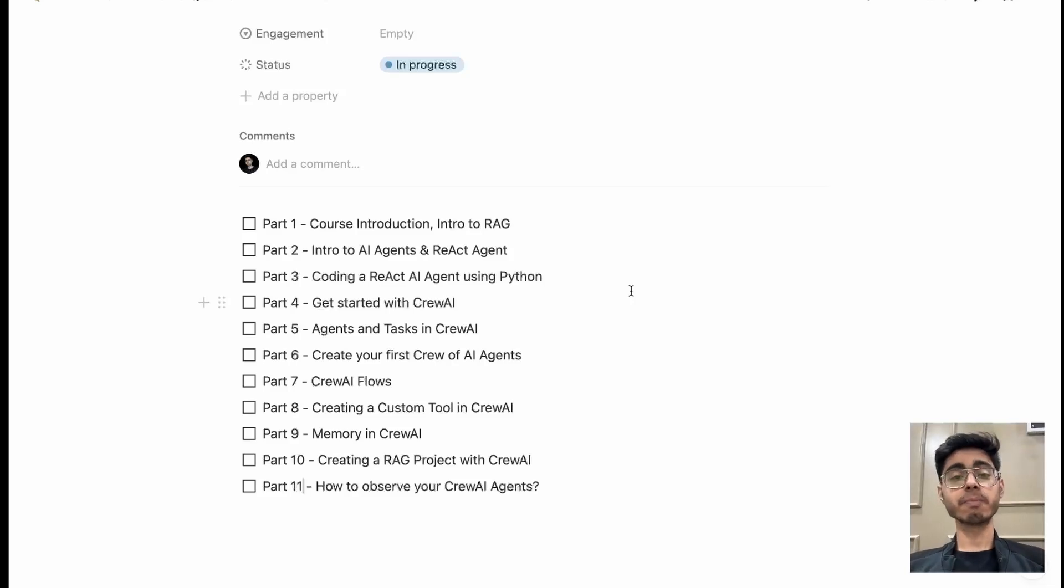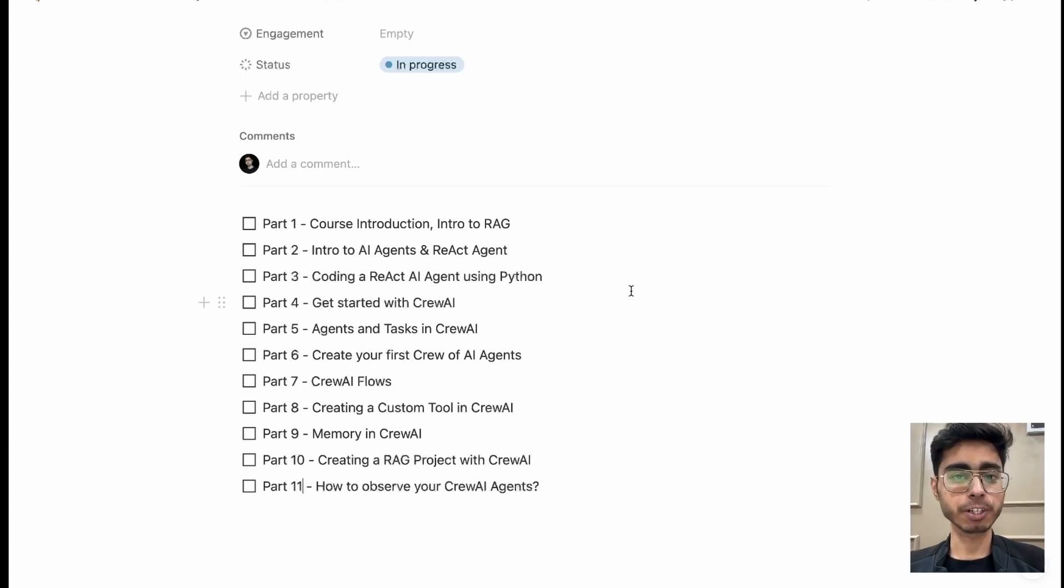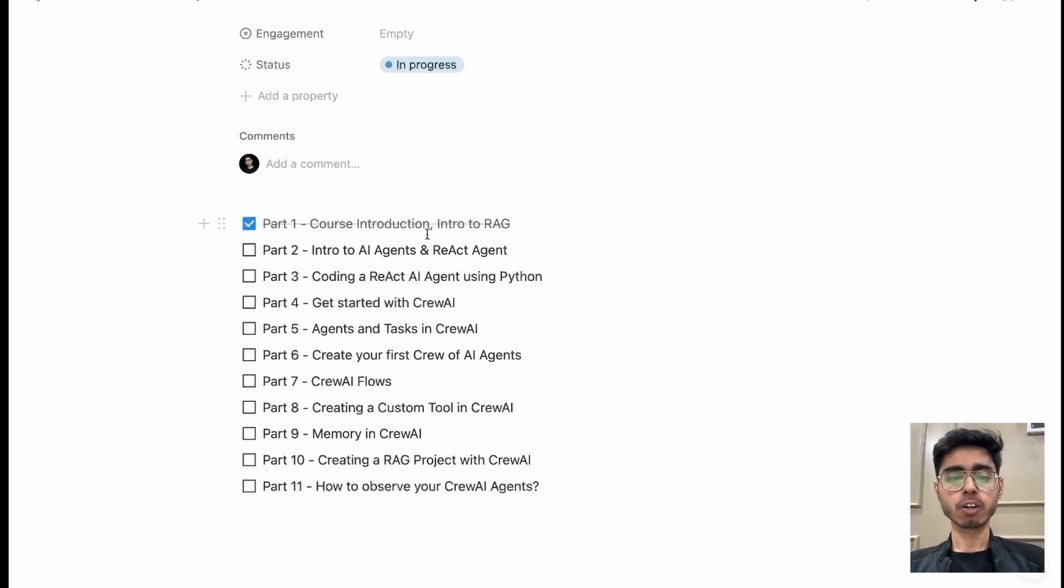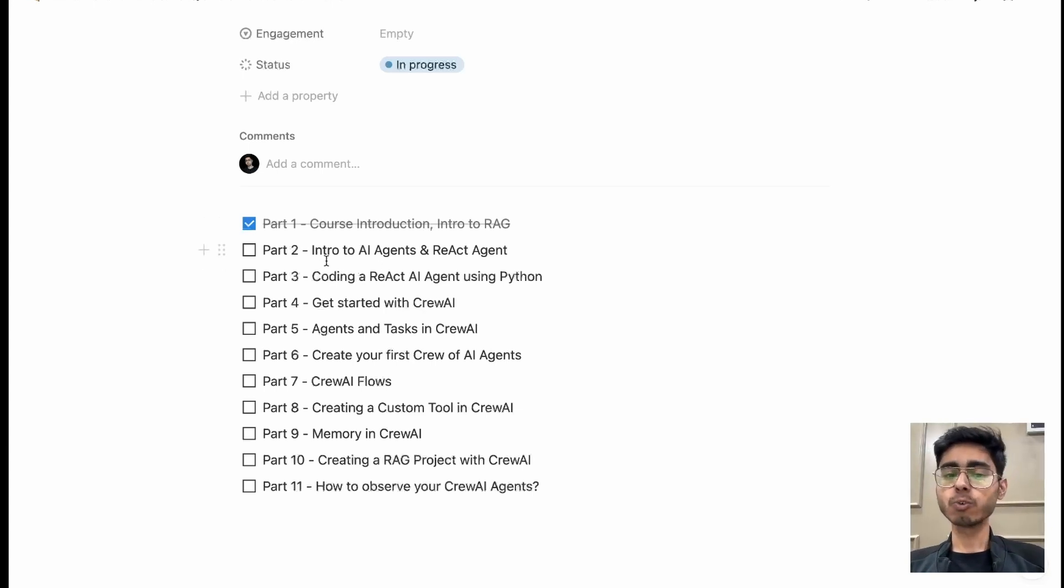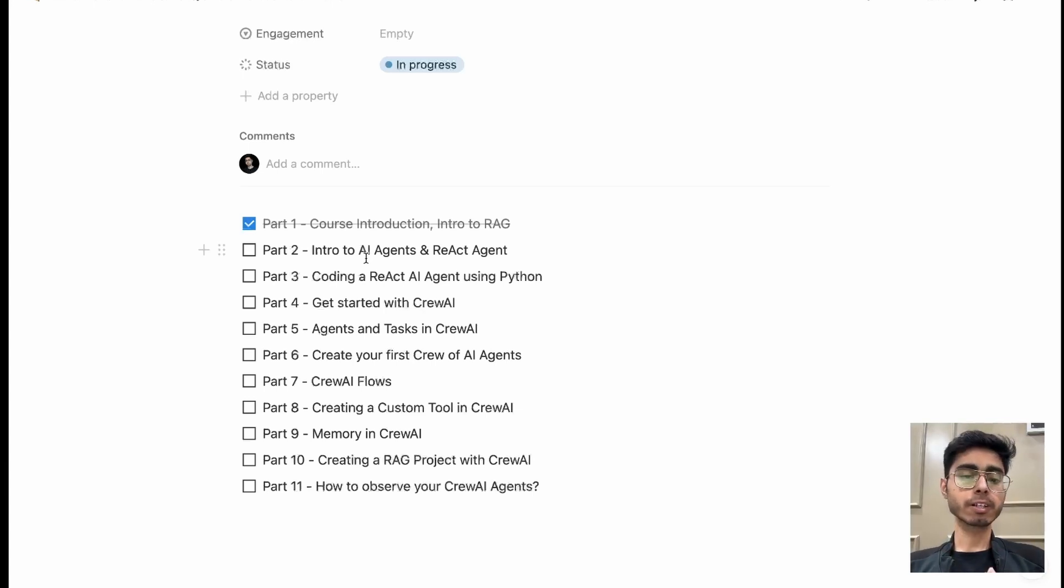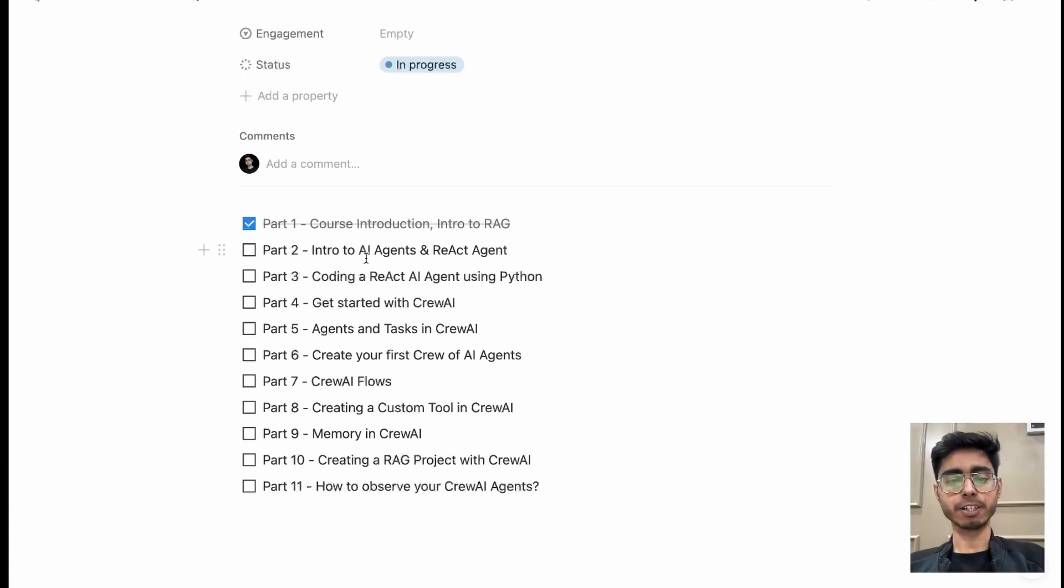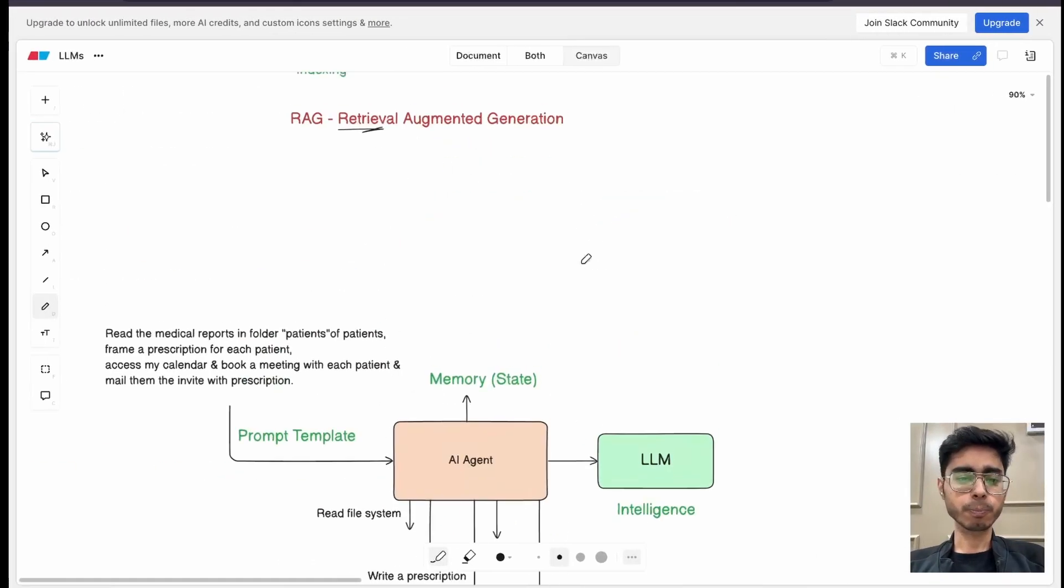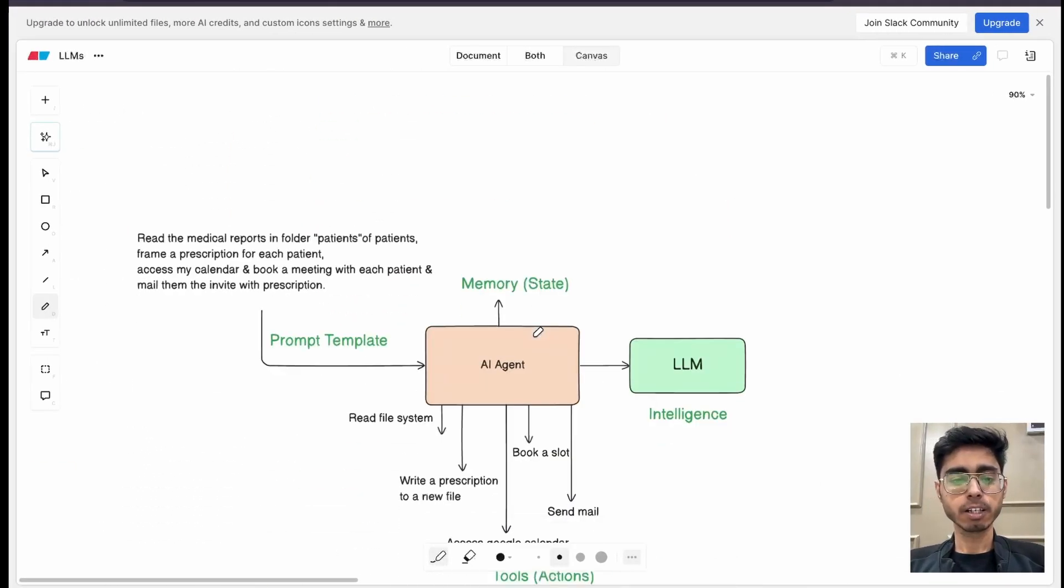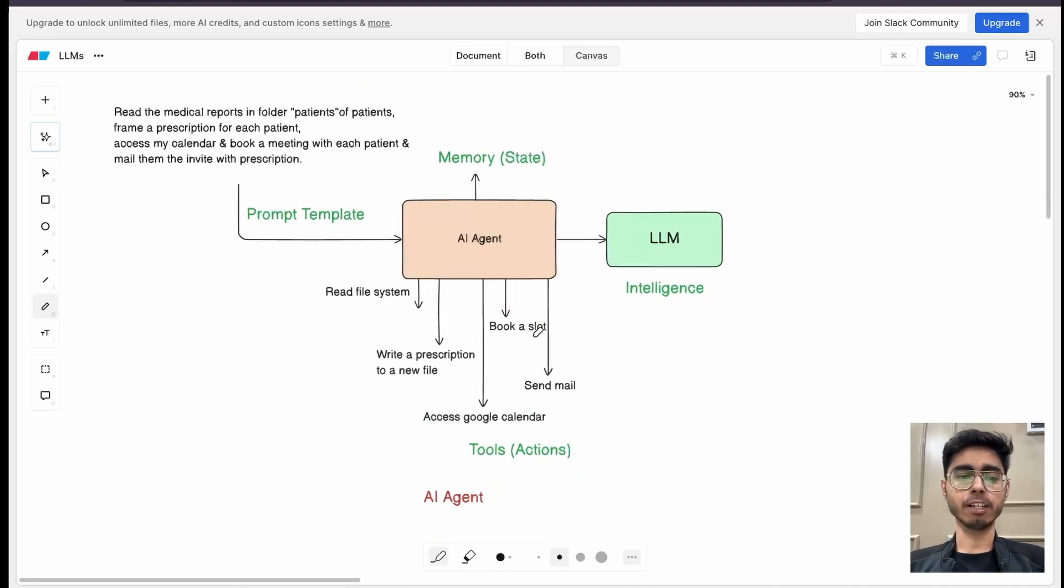Hey there, this is Akshay Nadan and welcome back to part two of Kriyu AI course. I hope till now you are enjoying it. In the previous part, the first part, we covered course introduction and introduction to RAG. In this part, part two, we are going to cover an introduction to AI agents and we are also going to understand a react agent, reasoning plus action agents. So let's go ahead. I hope in the last part you already understood RAG. Now let's jump to an AI agent.